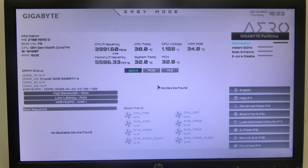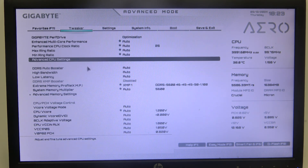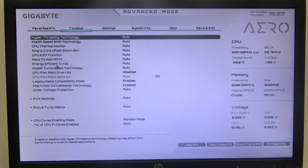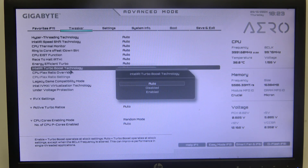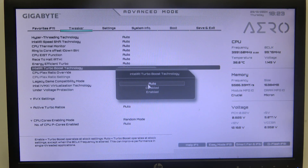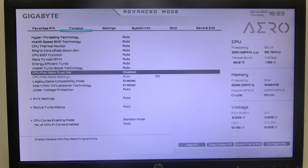To do this, first we'll need to open Advanced BIOS settings and navigate to the Tweaker. Then you'll be able to find Advanced CPU Settings, and here we can also find Intel Turbo Boost technology, which you can set to Auto, Disabled, or Enabled. And that's it for this video.